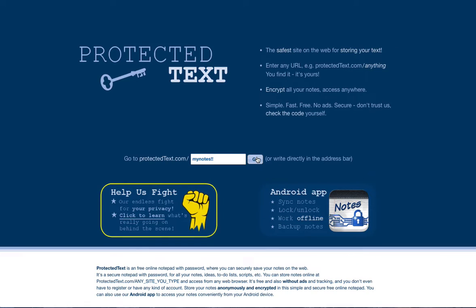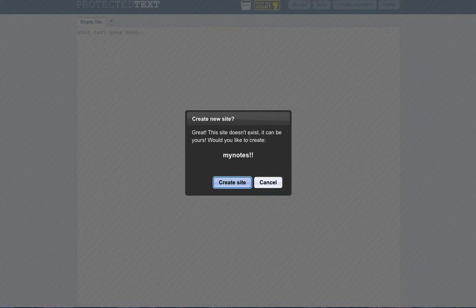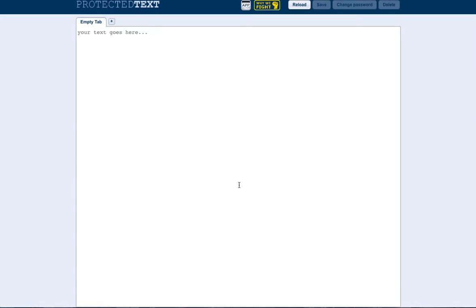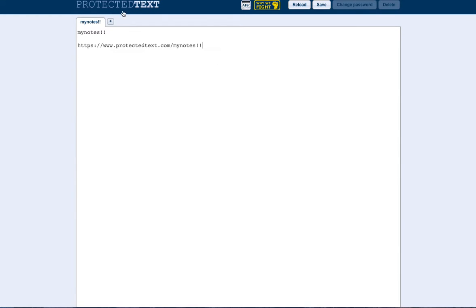So whatever you do there, it's yours and you can encrypt it and password protect it. It says 'great, this site doesn't exist' — 'my notes!!' — you can call it whatever you like, and if it's not used that's yours. Just remember that, click 'create site' and that's it, it's done. This is the site 'my notes', and then you start typing the body of the text. That's the URL for your notes, whatever you wish it to be.